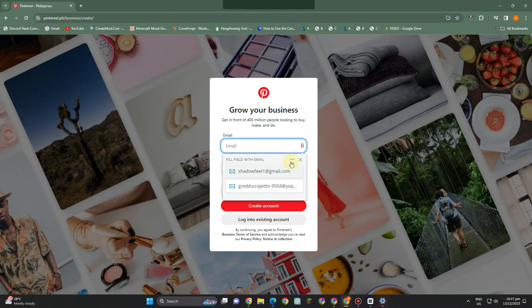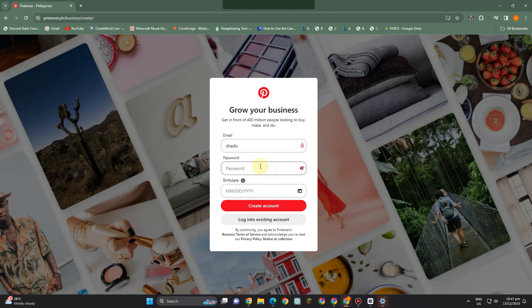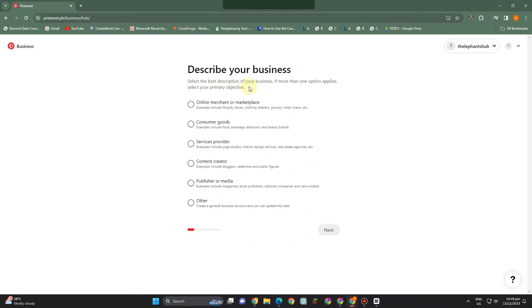All you have to do is go to any web browser and type 'Pinterest business' and it will take you directly to this page. All you have to do is enter your email address, password, and other information there.